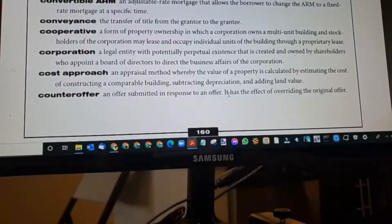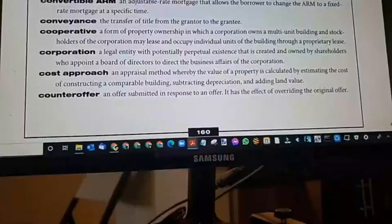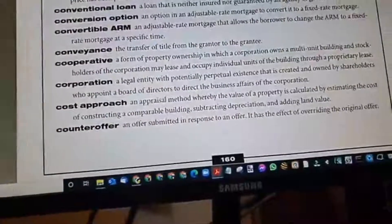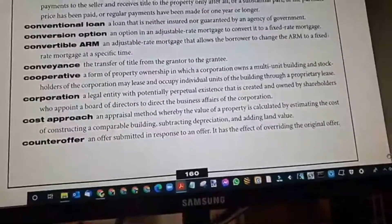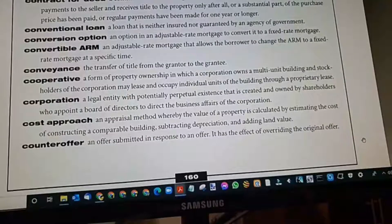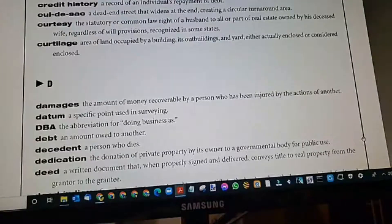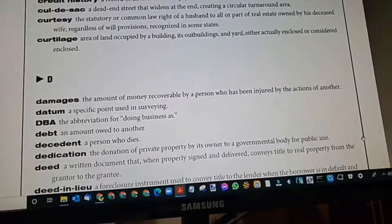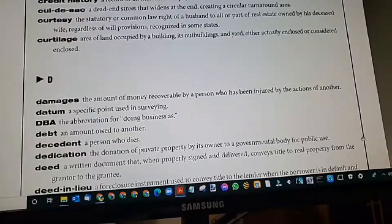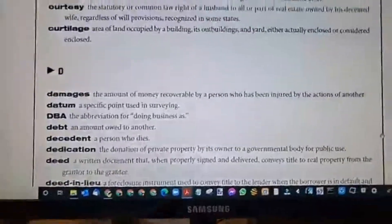Counter offer: an offer submitted in response to an initial offer received. It has the effect of overriding the initial offer. When a seller receives an offer, they have four options: they can counter, reject, accept, or think about it. When they counter, the original offer is overridden and no longer valid — it's taken over by the new offer. It could be a minor change: a price change, adding a home warranty, or extending the closing date, but part of the terms have changed.